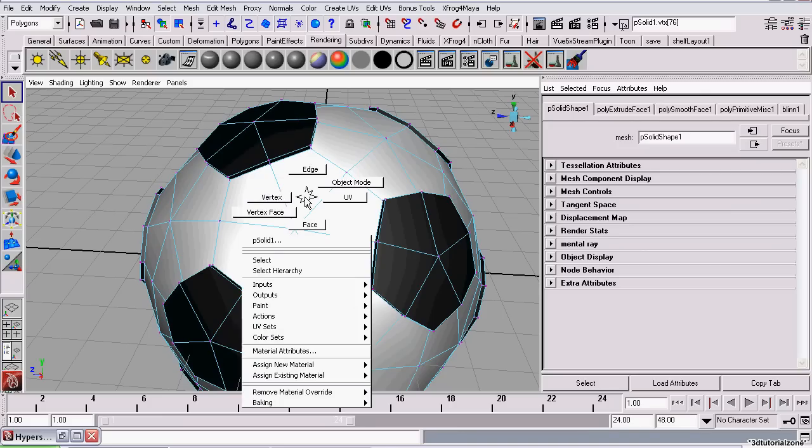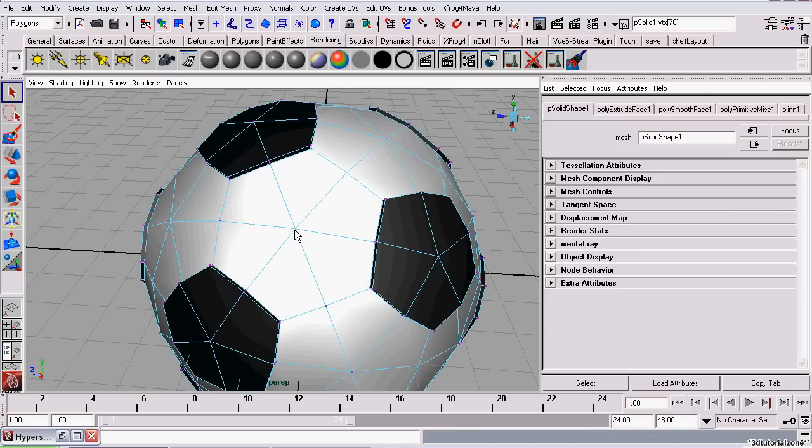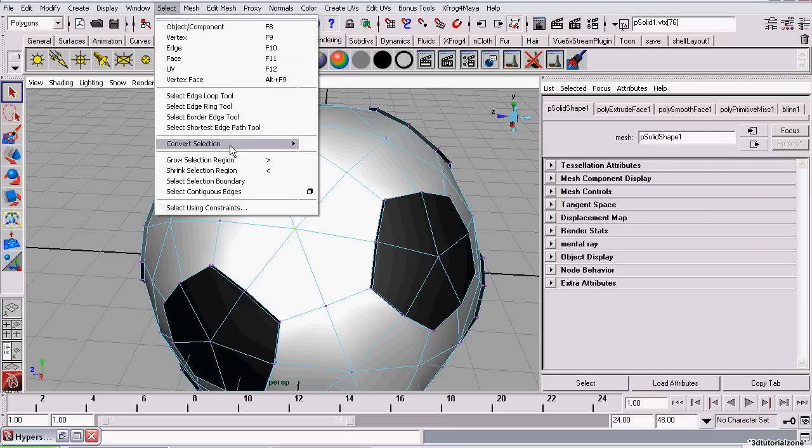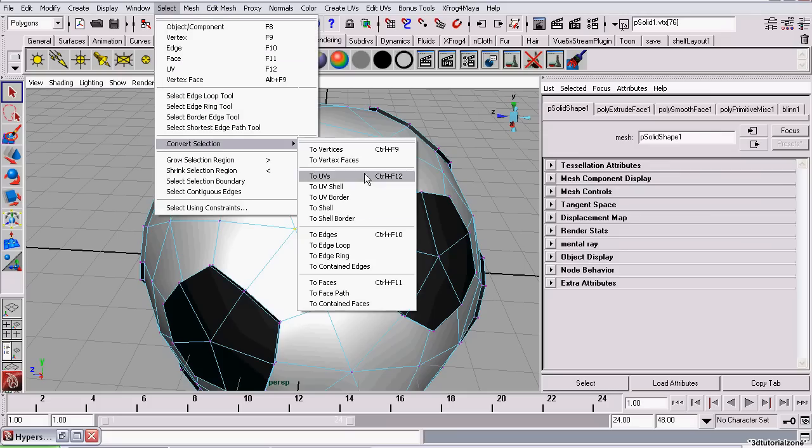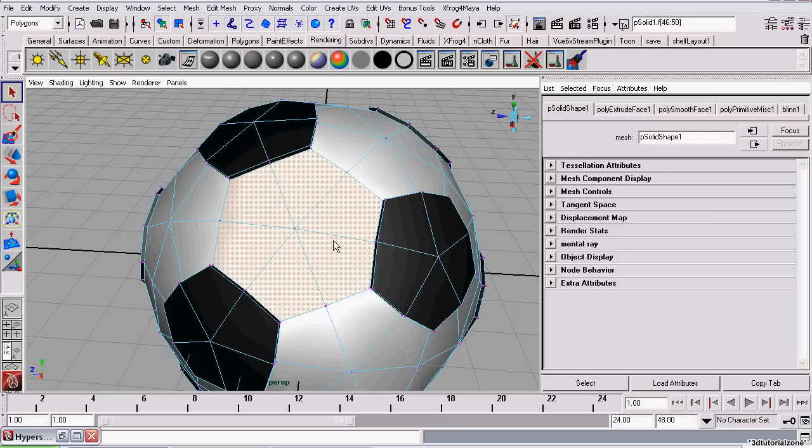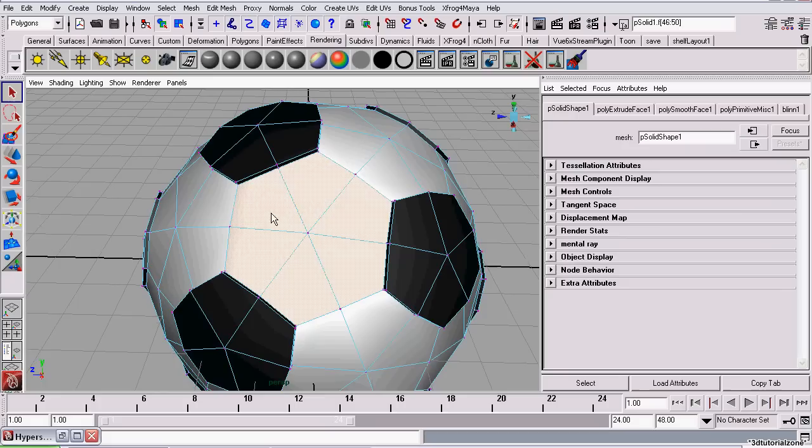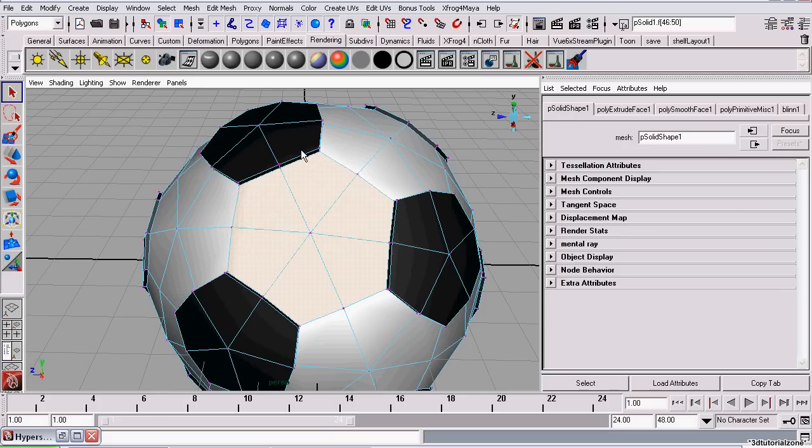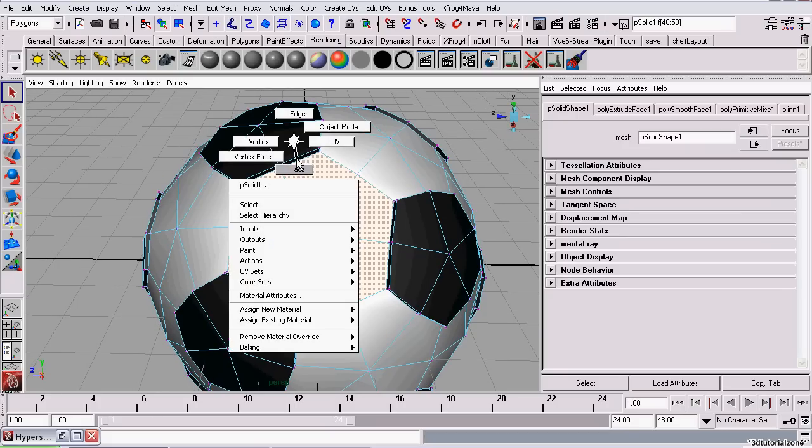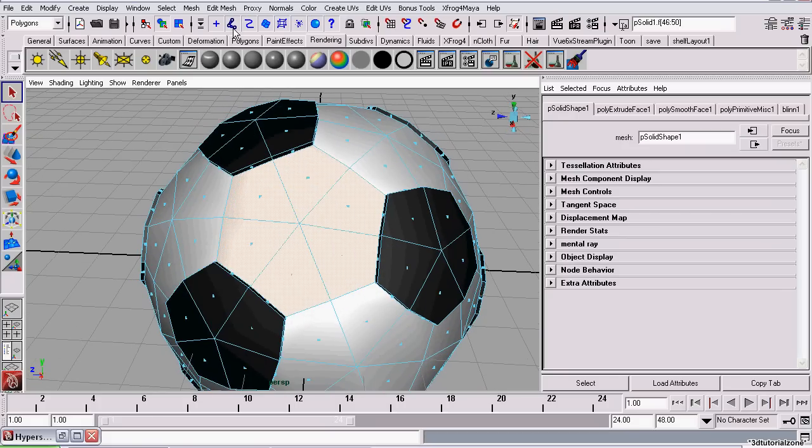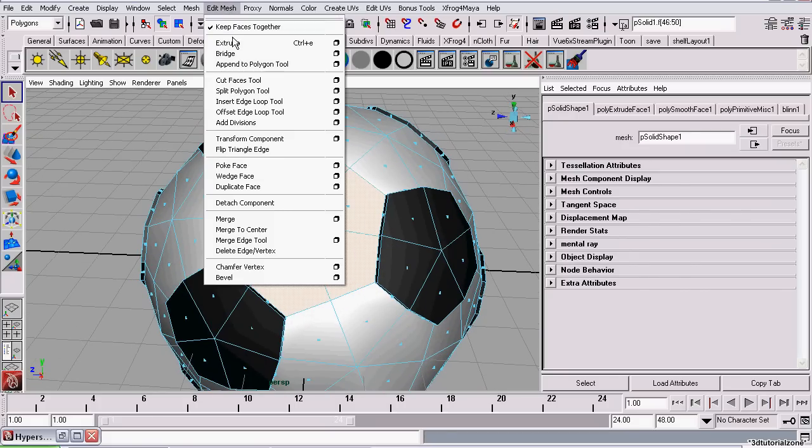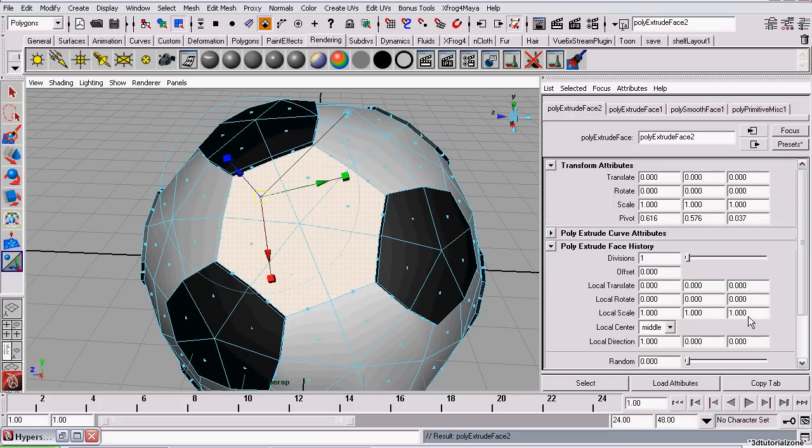So I just went to Vertex Mode. I selected the center vertex. And now I'm going to convert this to face. Now that it's converted my selection to faces, I right click and go to Face Mode. And click Extrude.